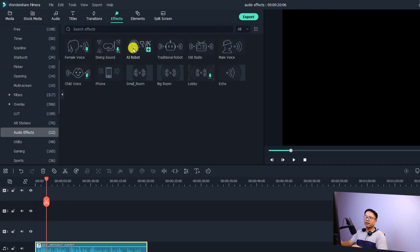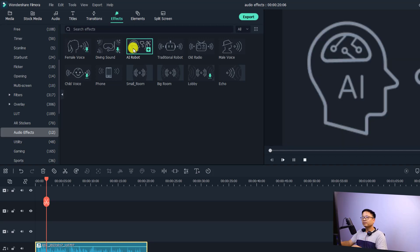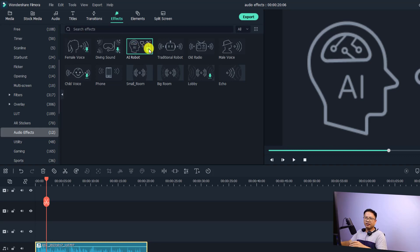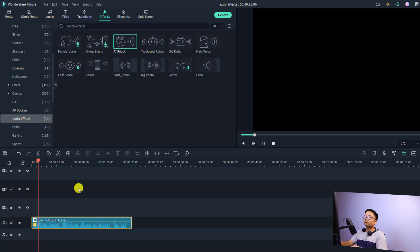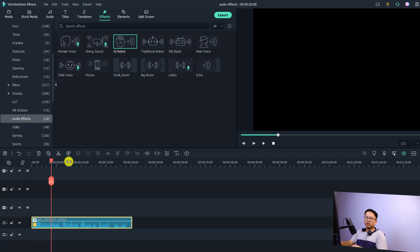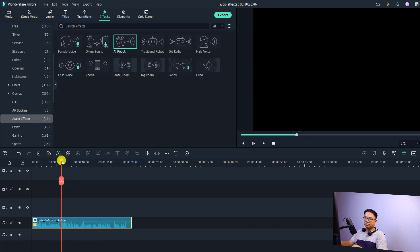For example, I can select the AI Robot effect. To use this one, all you need to do is click the plus button to add it to the selected audio. Now let's listen to it: 'Hi guys, welcome to another tutorial on my channel. In this video...' — it's a robot voice, right!